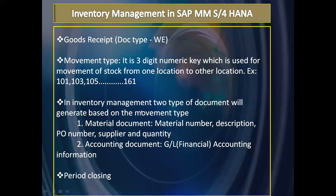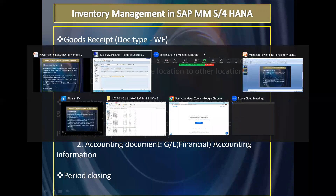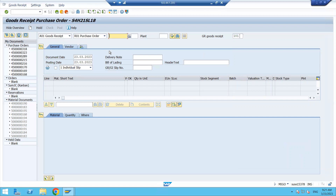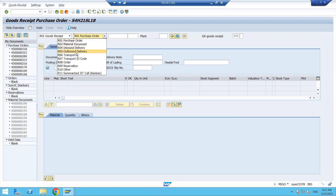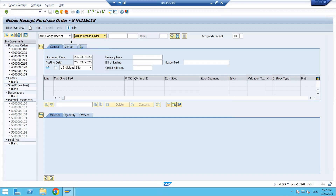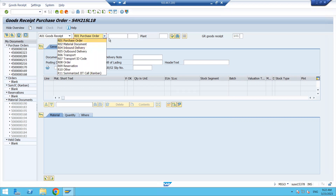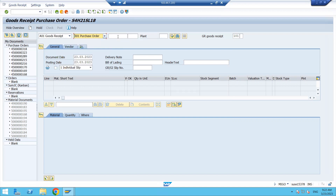In inventory management, two types of documents are generated based on the movement type. Now let's get back to the system and see how to do the goods receipt. Before doing goods receipt, it depends on how you are going to receive it — with reference to a purchase order, production order, or material document. You need to select the appropriate option and have the correct document number ready.